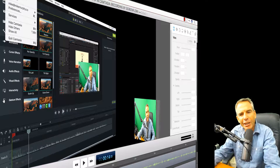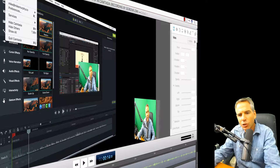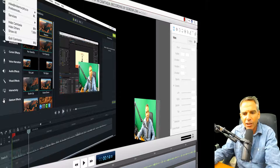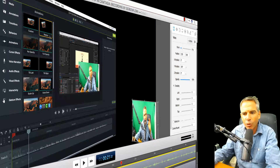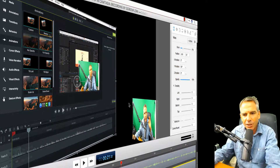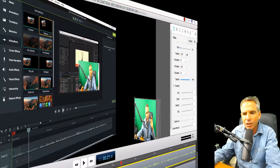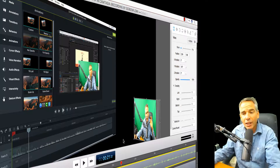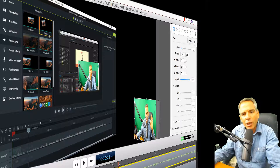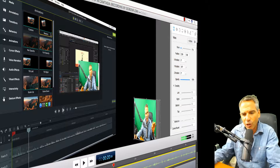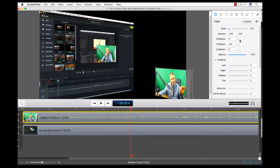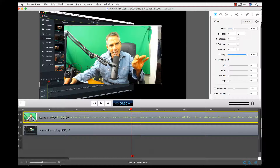Hey folks, Mike Murphy here. In this quick tutorial I'm going to show you how to get this picture-in-picture look where it looks like both clips are on an angle. You can see the screen and me looking up at the screen — it's a nice little touch if you're doing a screencast recording. I'll show you how to do it inside ScreenFlow. It's a simple effect but it adds a nice touch.